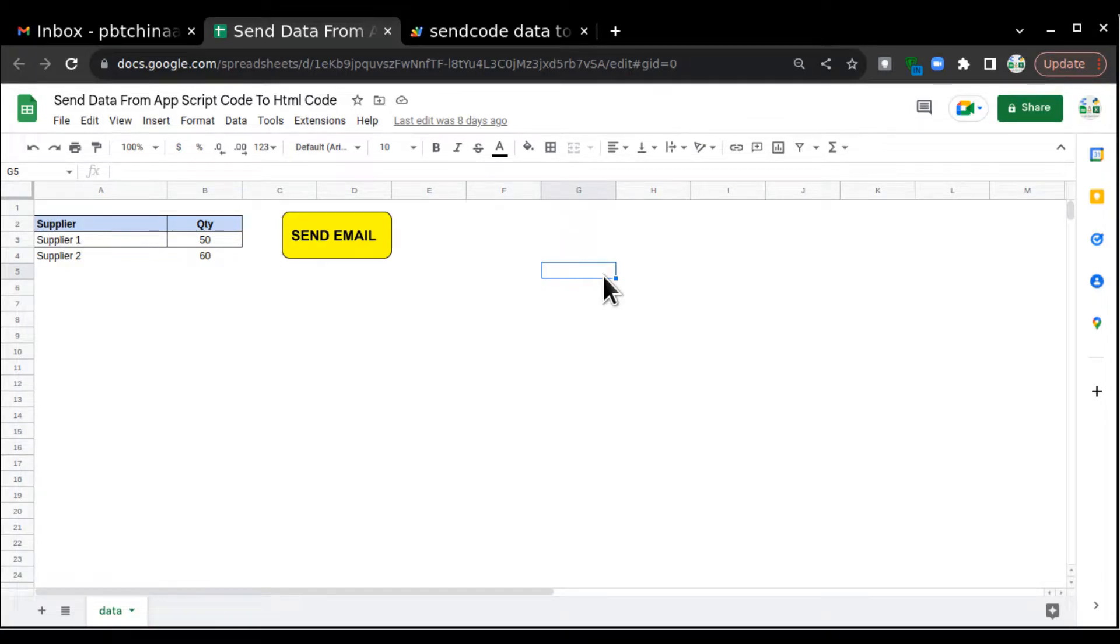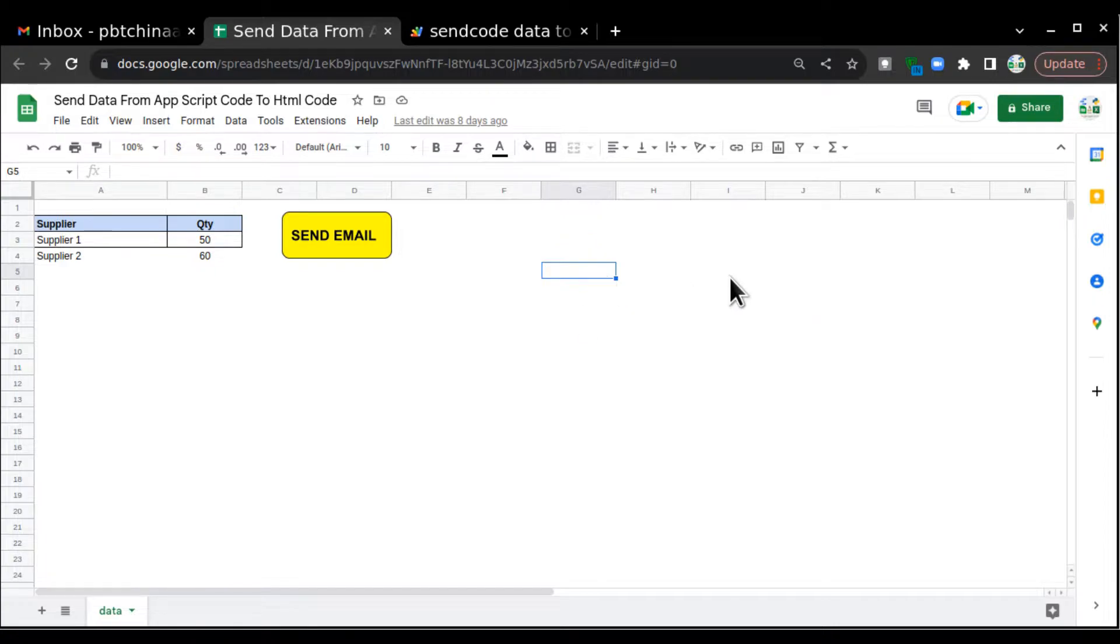Hello everyone, welcome to my channel. Today we are going to talk about how to apply hyperlink in an HTML template with the help of Google Apps Script.